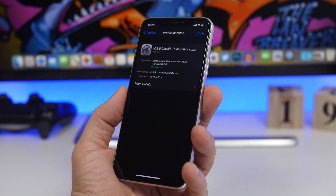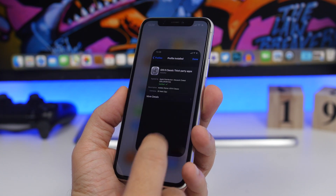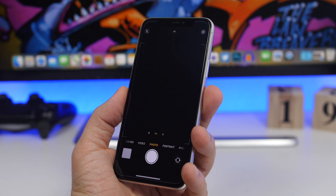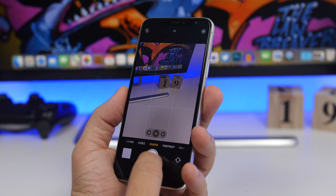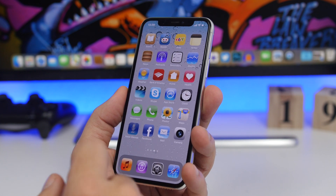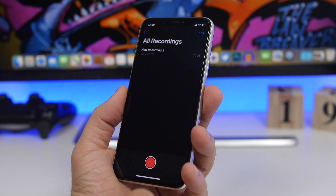Hey, what's going on everyone, this is AriVuze back with another video. Today I will show you guys how you can install iOS 14 themes directly from the App Store.